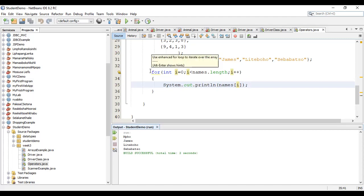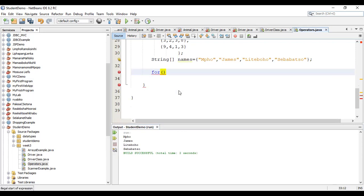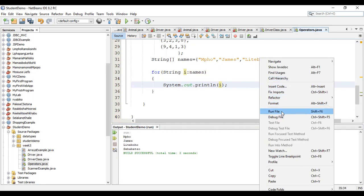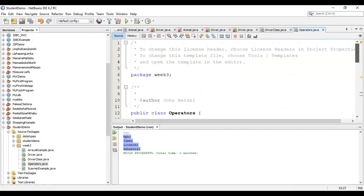NetBeans suggests we can use an enhanced for loop to iterate over the array. With an enhanced for loop, we write: for(String i : names) and then display i. Running this also displays all the names. We will cover enhanced for loops in more detail in a later topic. That's arrays covered — I'll give you an exercise to practice. In the next video, I'll talk about operators. Until then, keep safe.